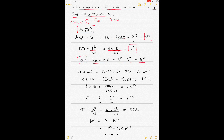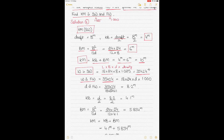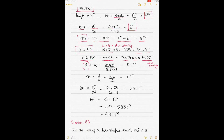To calculate fresh water KM, first find displacement in seawater: 18 × 24 × draft × density = 35,424 tons. Displacement remains the same in fresh water; only draft changes. So 35,424 = 18 × 24 × fresh water draft × 1 (fresh water density). Solving: fresh water draft = 35,424 ÷ (18 × 24 × 1) = 8.2 meters.